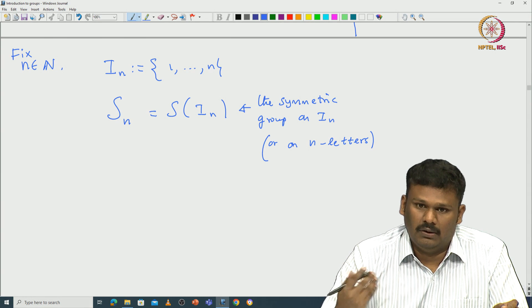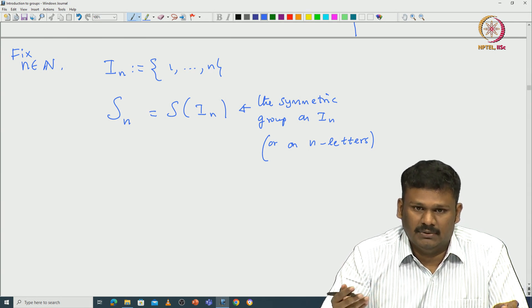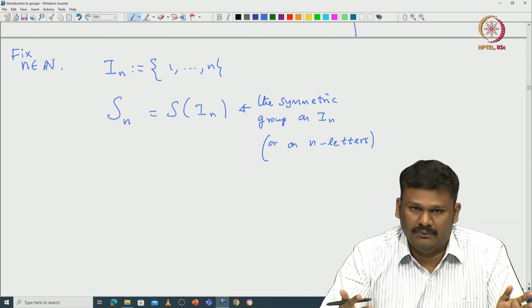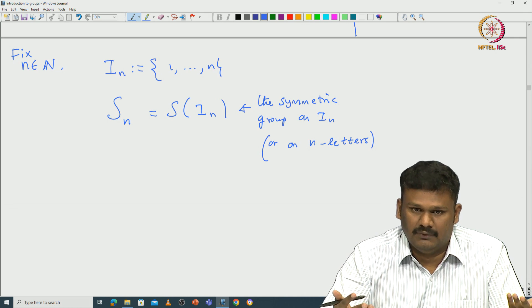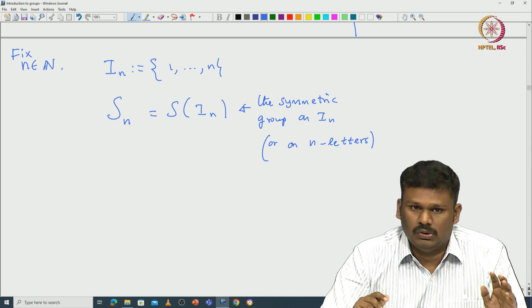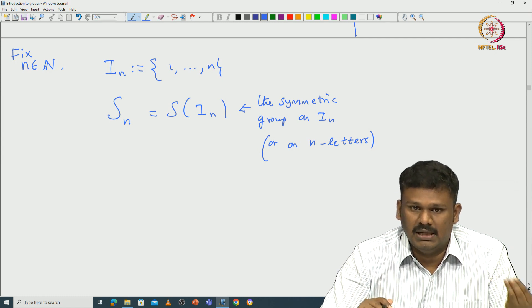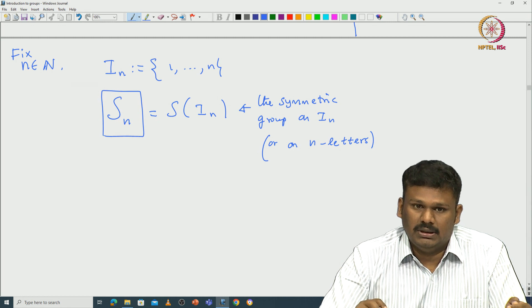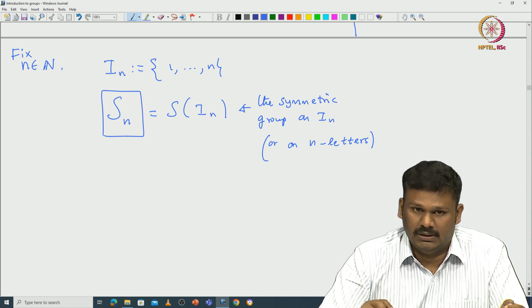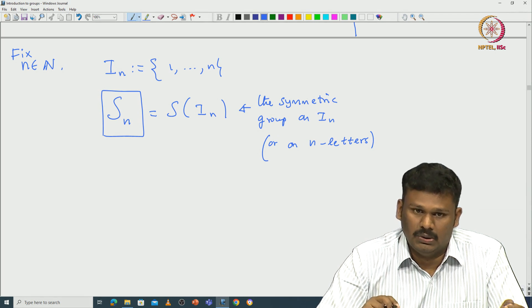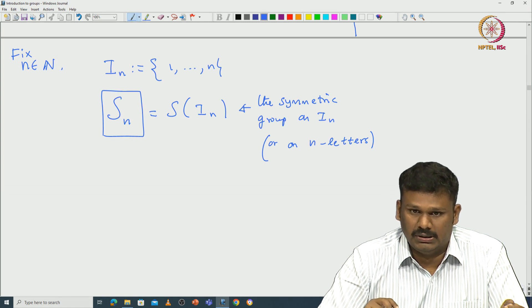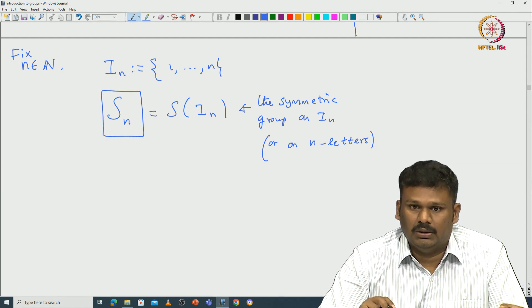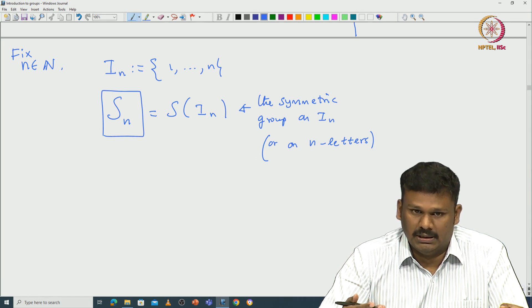In mathematics we always use shorthand notation to denote things — for example, integration and differentiation symbols — because it makes explanations easier. Similarly, when working with this particular group, it is easier to write down the elements using what is called permutation notation. We will actually stick with that notation, as it is what most textbooks follow.